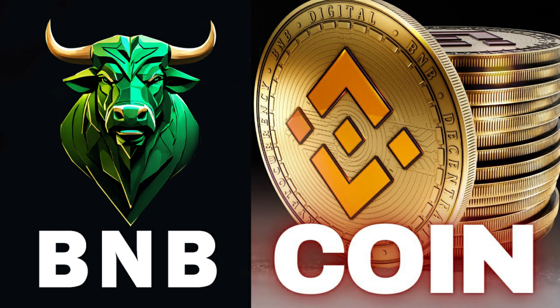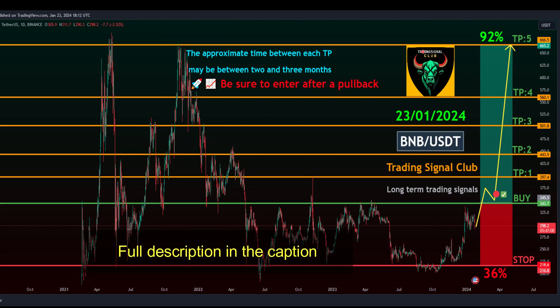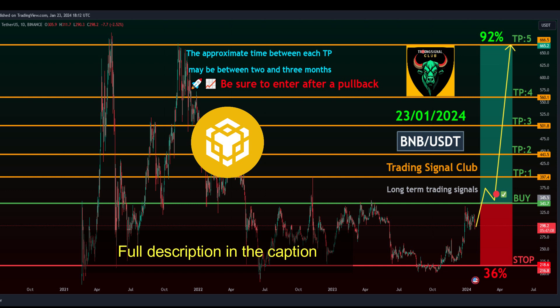BNB/USDD overview. Trading style: spot. Time frame: midterm. Margin mode: isolated. Signal type: swing trade. Target time frame: two to three months. Entry levels — safe entry point at 343.7 to 361.1. Take profit targets: